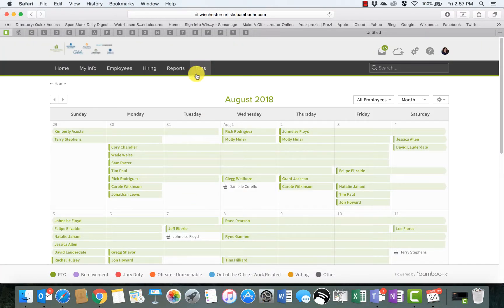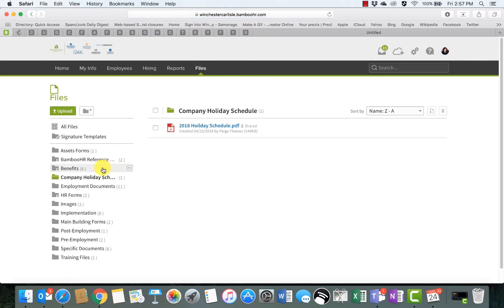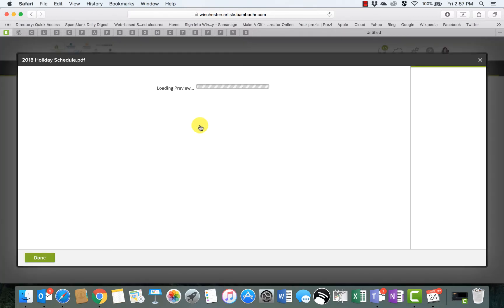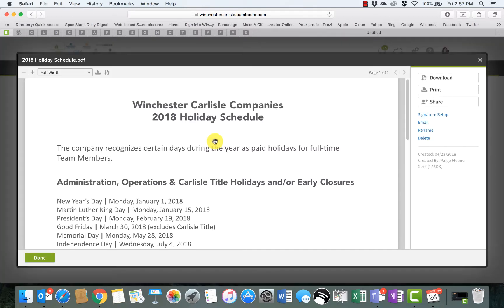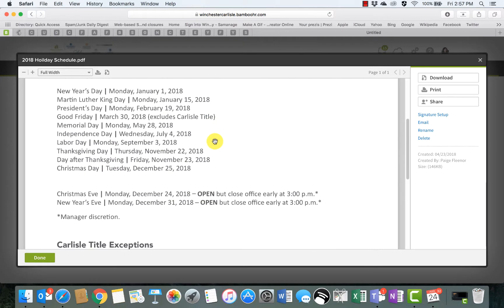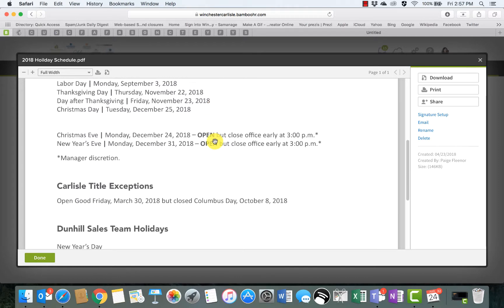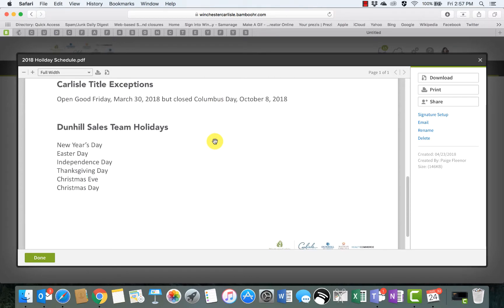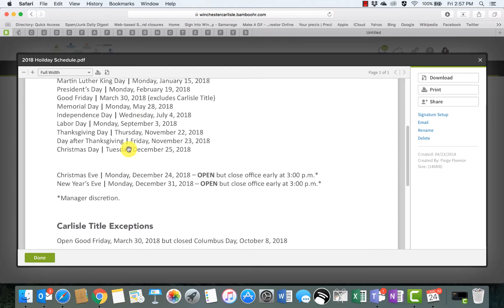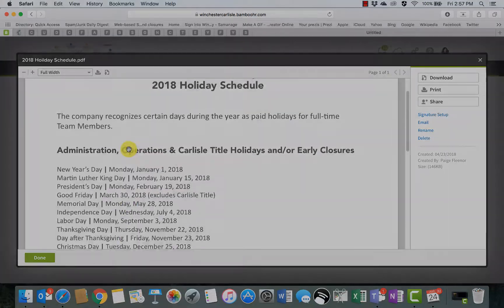Just as a side note, also in the File section right here, you can always go here. We have a company holiday schedule folder — this is a PDF. We'll release this each individual year specific to the holidays chosen by the company, and you can see the different divisions if there are any exceptions.